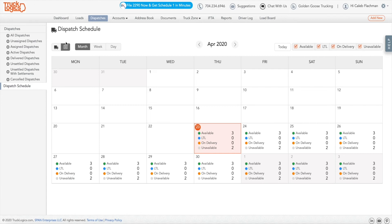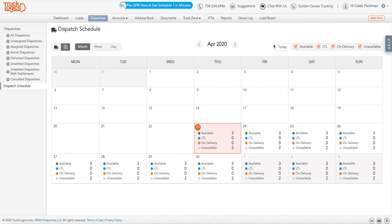From this screen, you can view truck availability based on LTL and delivery status filter options in the top right corner. You can also change the calendar view from the entire month to a week or a day at a time.